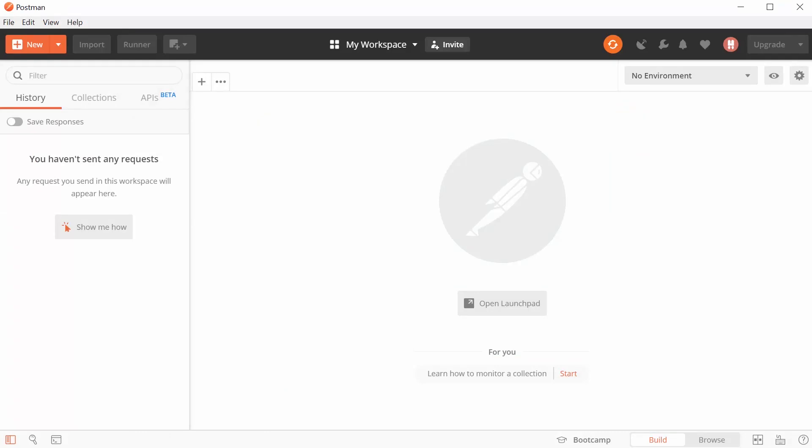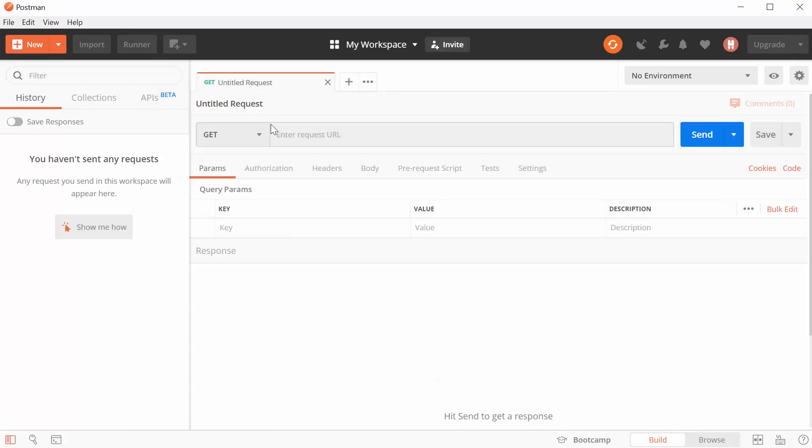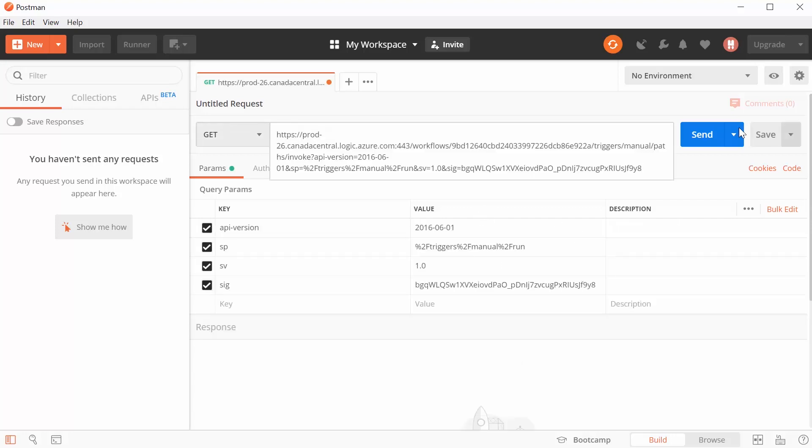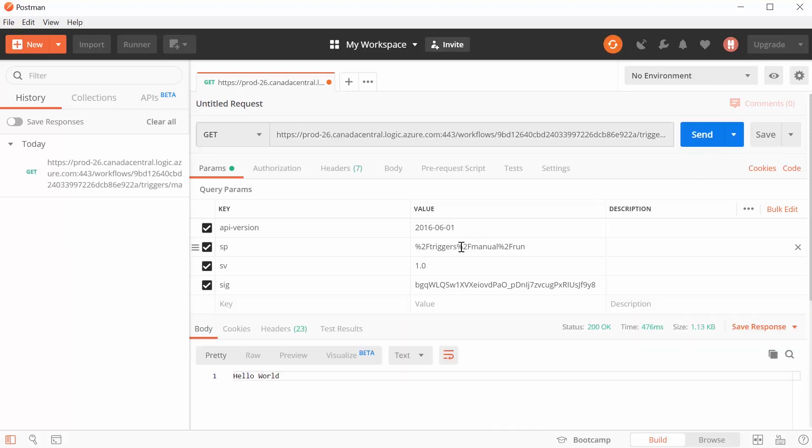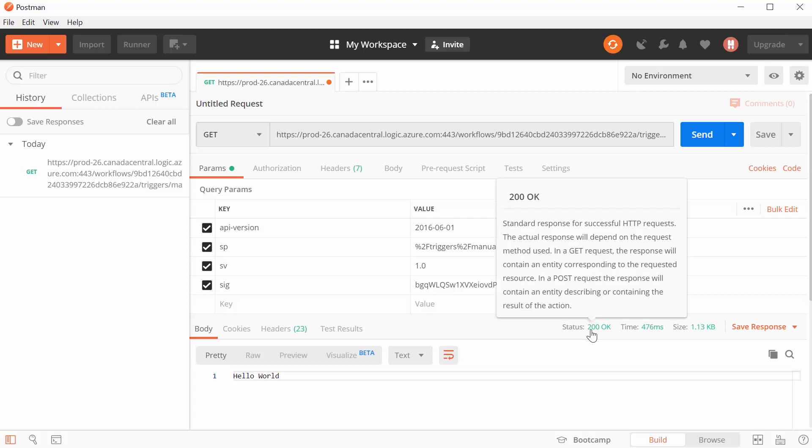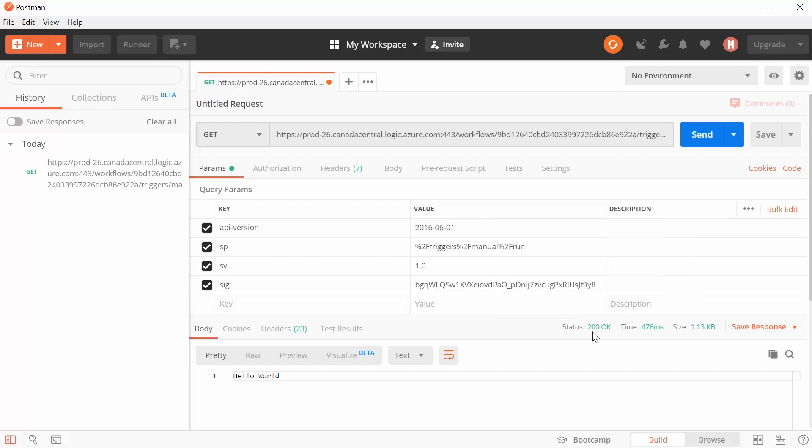I open Postman. And I click on new method should be GET. I just need to paste the URL here. And I click on Send. The call goes successfully, returns the status code 200, which is OK. And here is the response that I get from the web API.